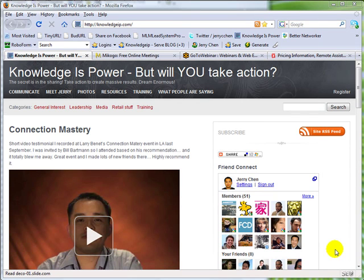Hi there, Jerry Chen here. In this video, I want to show you a very powerful and interesting desktop sharing tool called Makogo.